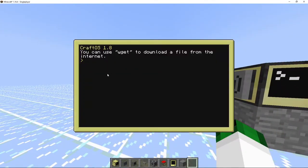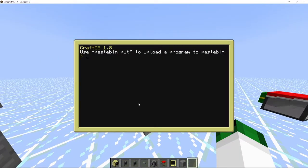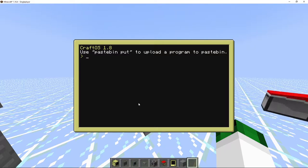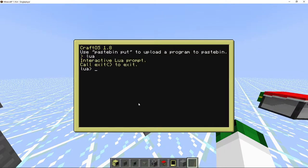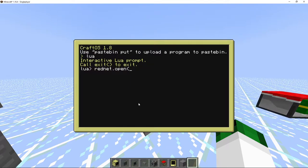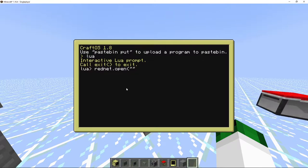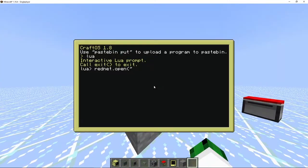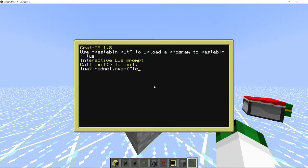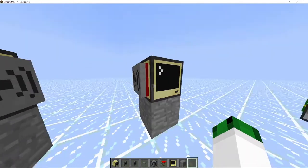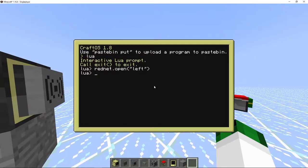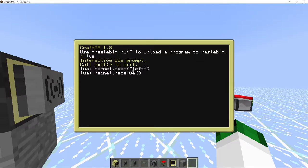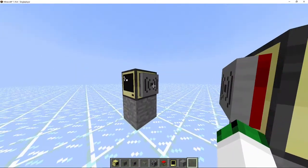First we're going to start by looking at sending and receiving stuff. We're going to do rednet.open - the modem is on the left side, so we're going to do 'left'. Now it has a red ring around it so it's open. Now we're going to do rednet.receive, and it will sit like this - it's a blocking command that will wait until it receives something.